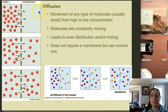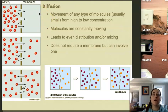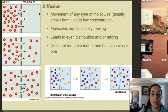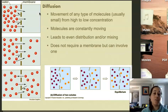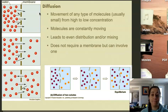So if there is the scent of fresh baked cookies in the air, then that scent is going to diffuse into the other room.